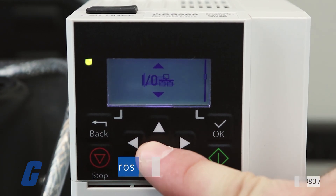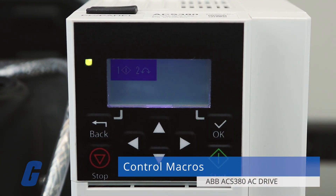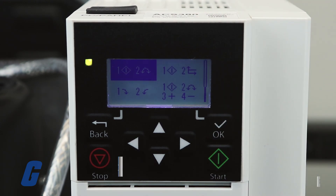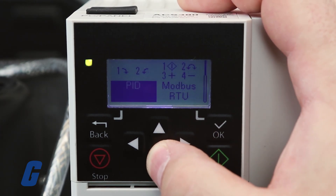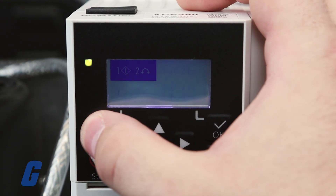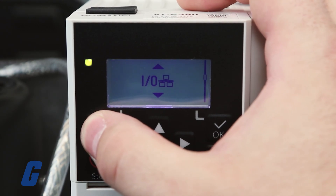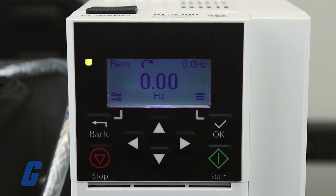In the control macros view, select the applicable macro. For units with a field bus adapter connected, you can see the field bus in the control macros view. Some parameters may need further adjustment based on your configuration and application.